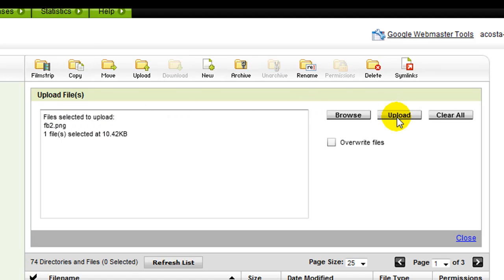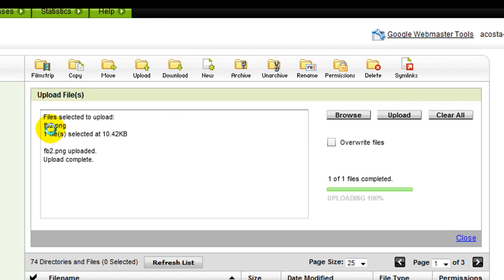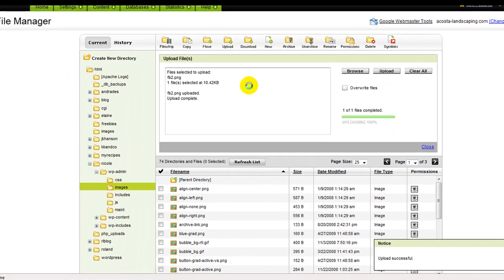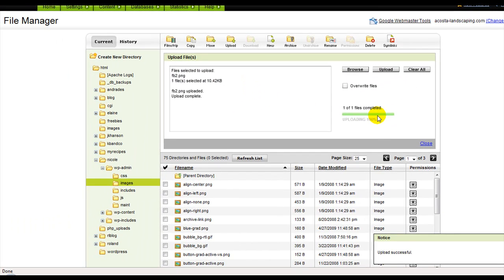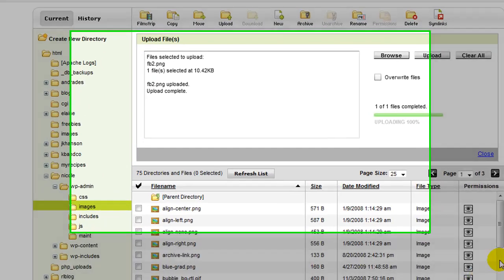Okay, so once you've hit the Upload button, it'll upload. It'll say that it's completed and that the upload is successful.